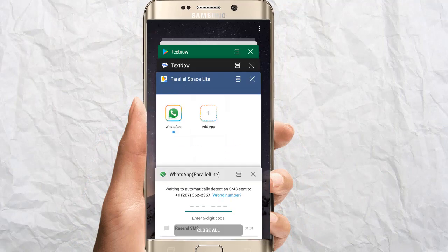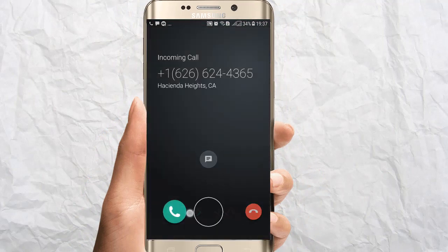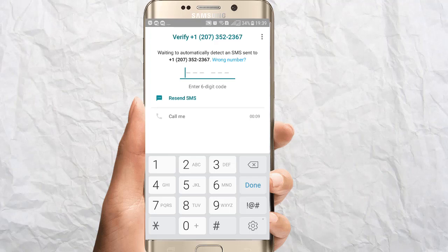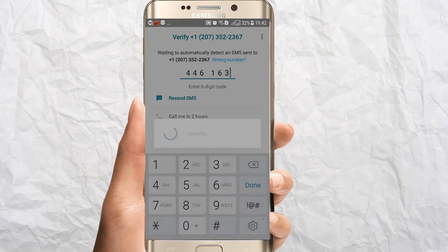Just open your TextNow app and here you will get the call. You will hear: 'Your verification code is 446163.' So here we get our OTP — 446163 — over the call.